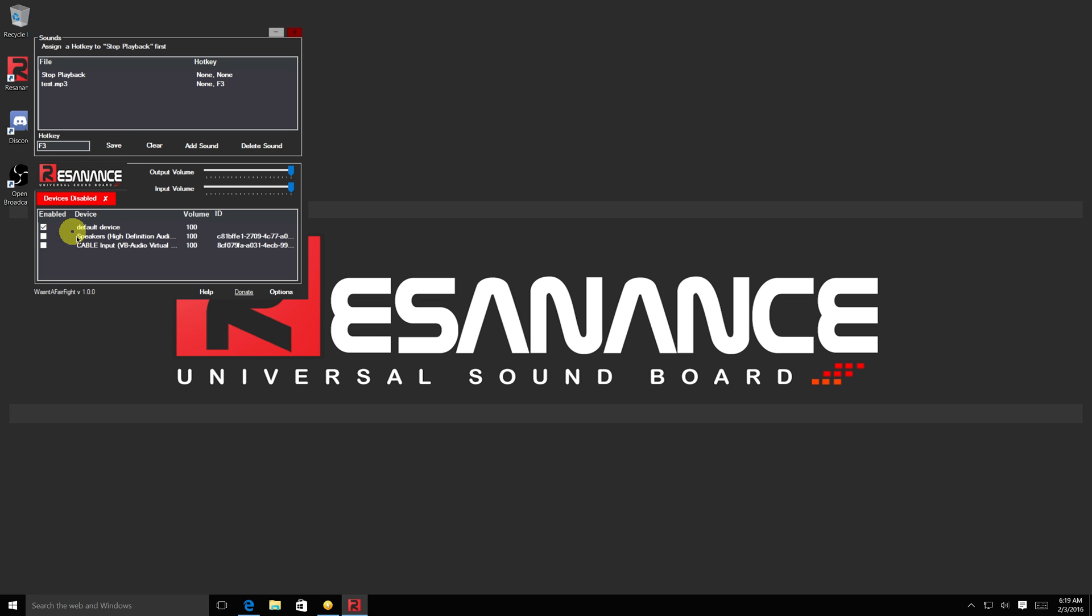This area shows all the devices you have available. In the devices list, I suggest you select both Default Device to hear what you play and VB Cable Input to enable the sound playing to your chosen program.